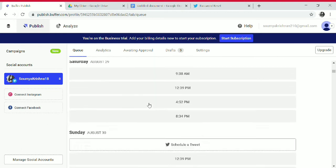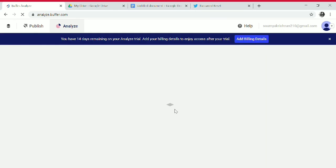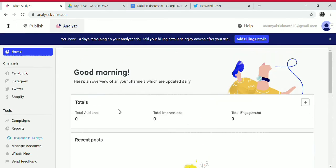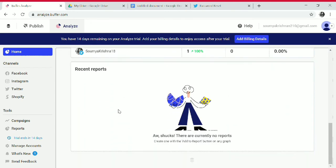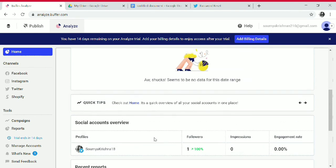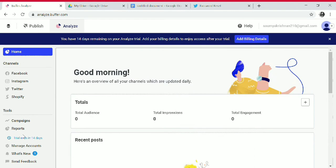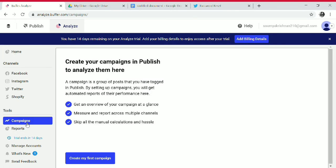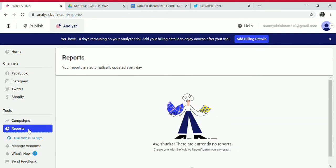In Analyze, you can see total posts, recent posts, social accounts overview, recent reports, followers, impressions, and engagement rate. You can also see channels, tools, campaigns, and create campaigns to publish and analyze. Reports are also available here.